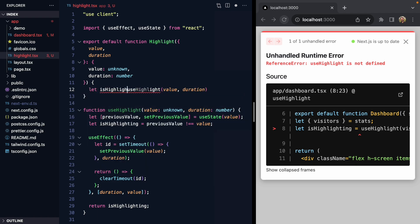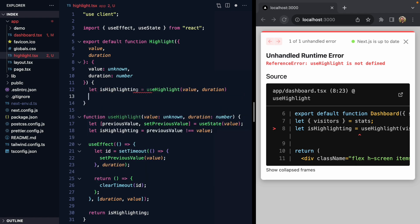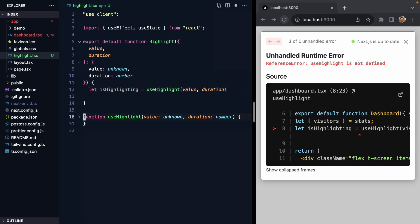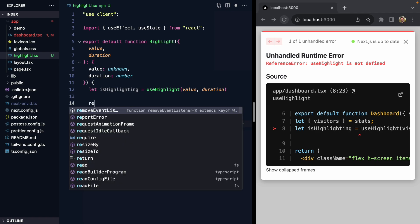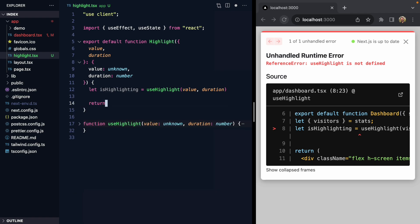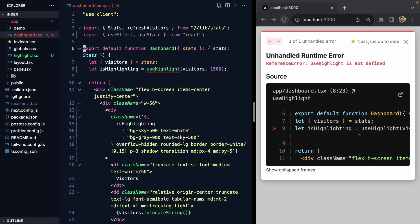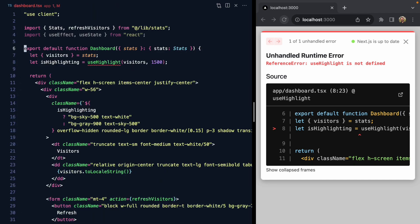Now this Highlight component can use useHighlight and just pass through value and duration. It gets back isHighlighting, and now it can return it. But we have to ask, what do we want this component to render?